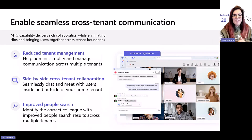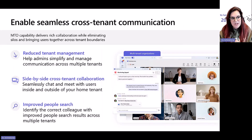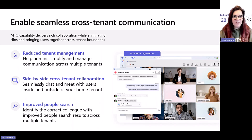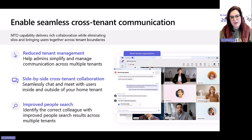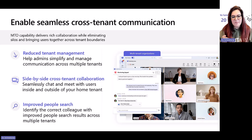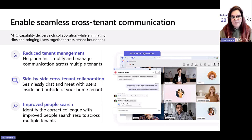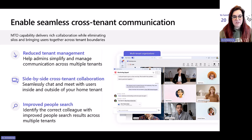Some organizations find managing multiple tenants a real issue. A lot of customers in retail have had mergers and acquisitions, finding themselves with multiple tenants and having to switch between them. This is one of my favorite features — they've brought in a new multi-tenant feature, called MTO — multi-tenant organizations. It gives the capability to switch tenants and get updates and calls from other tenants really, really quickly. I've tried it — you wouldn't even notice you were moving to another tenant.